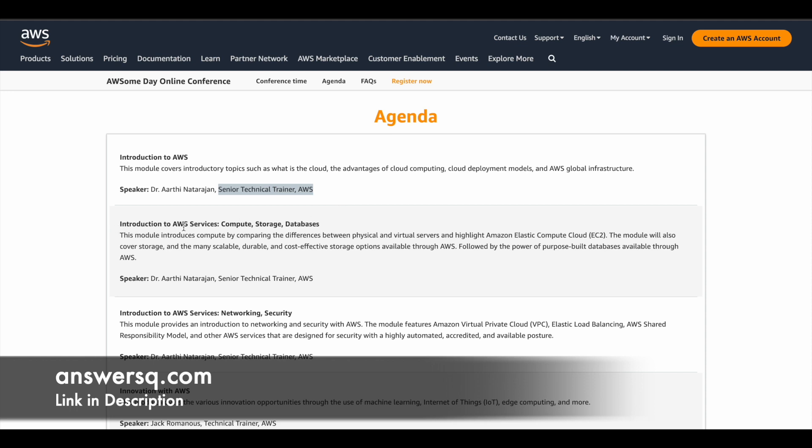And the second module is introduction to AWS services, in particular compute, storage and databases. So in this module, you can learn about the difference between the physical and virtual servers. And you can also learn about Amazon Elastic Compute Cloud, which is basically known as EC2. And in addition to that, you'll also learn about storage and you'll also learn about databases as well. So you'll get to learn about cost effective and durable storage options, which is provided by AWS. And followed by that, you will get to learn about the purposeful databases available through AWS. So this is all about second module.